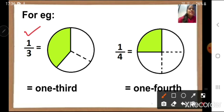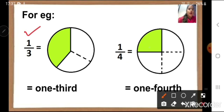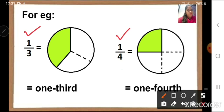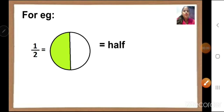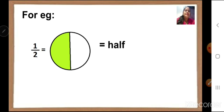Next, the circle is divided into four equal parts. The fraction of the shaded portion will be one upon four, because one part is shaded out of four equal parts. But when we write in words, we write it as one fourth. One is for numerator and fourth is for denominator. Note down: only for one upon two, we represent it as half. We don't say it as one second — that is wrong. We write it as half.